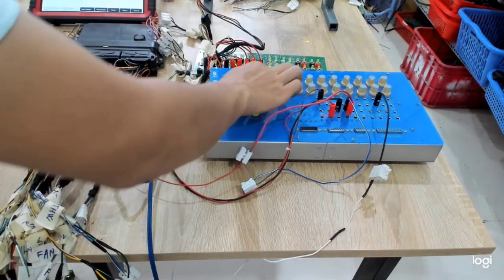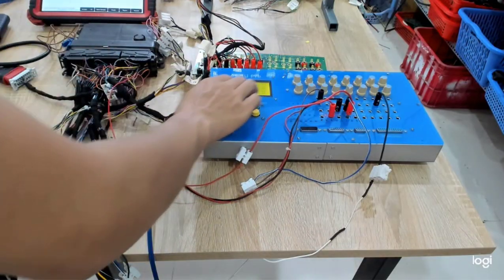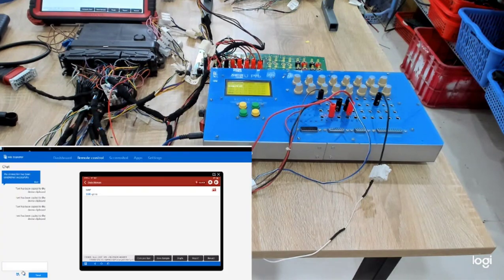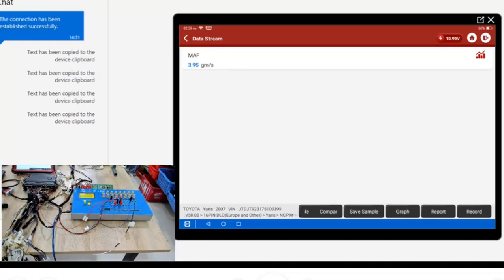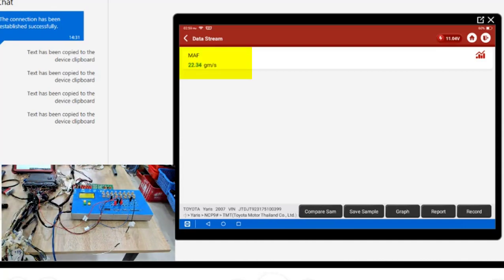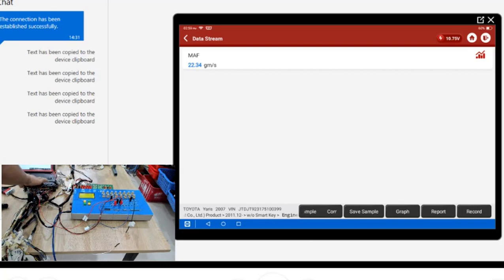You can see the LCD — it shows the MAF sensor value. Then, you compare this with the MAF sensor reading in Camtun. When you change the value of the MAF sensor on the tester but the Camtun reading does not change, you can determine that the MAF sensor function inside the ECU has a problem.